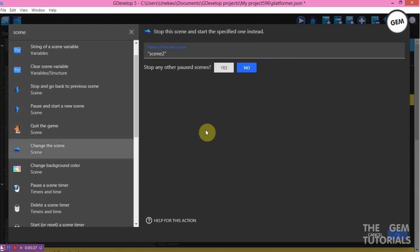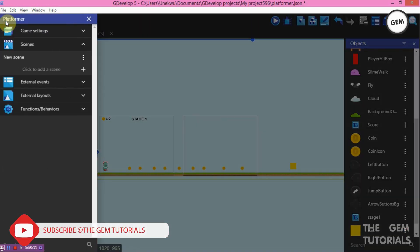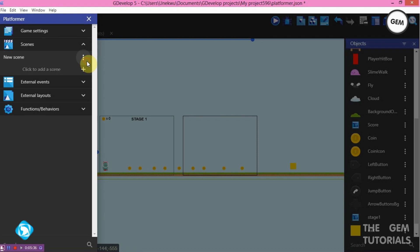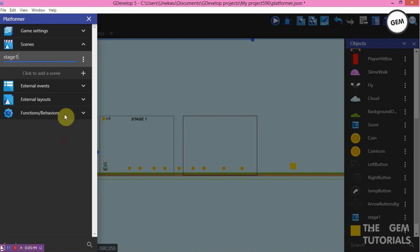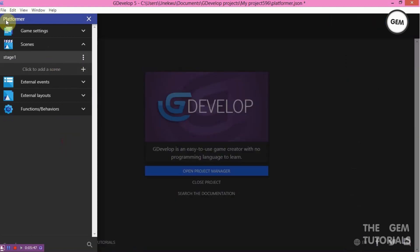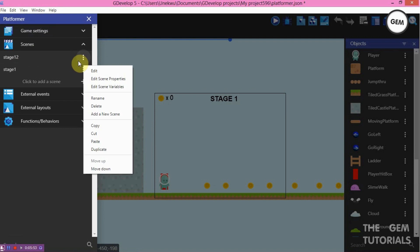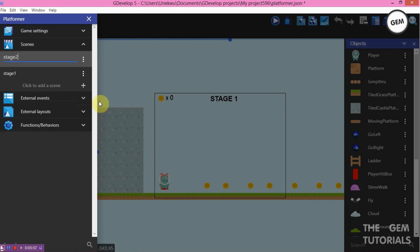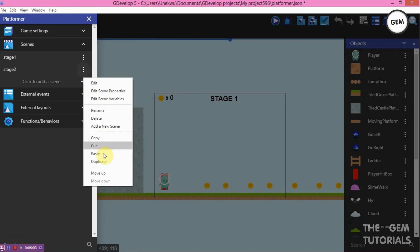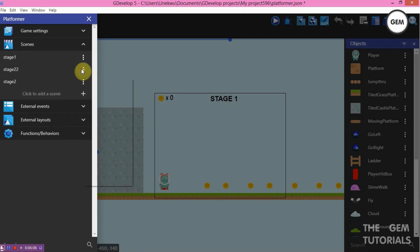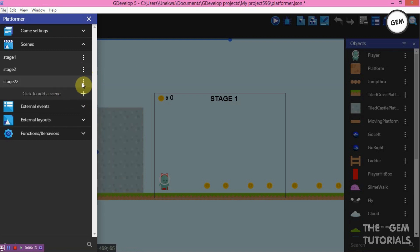Now let's go to our project manager. Rename the first scene to 'Stage 1'. Open the project manager, duplicate Stage 1, and rename the duplicate 'Stage 2'. Move it down. Then duplicate Stage 2 to create Stage 3 — just creating three stages, but you can keep adding more if needed.